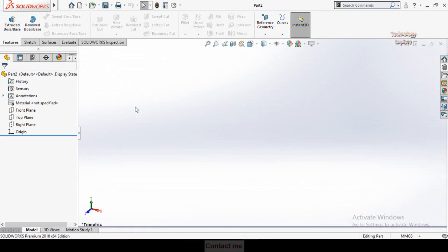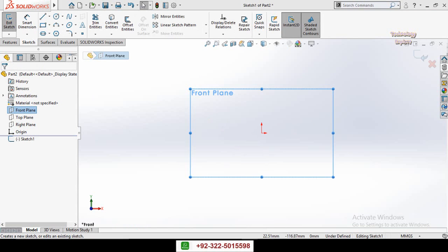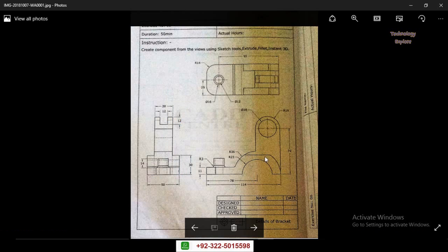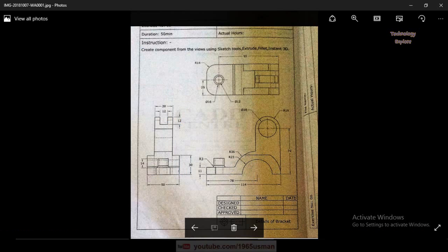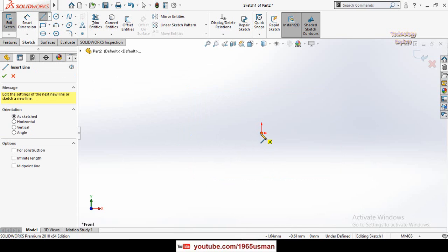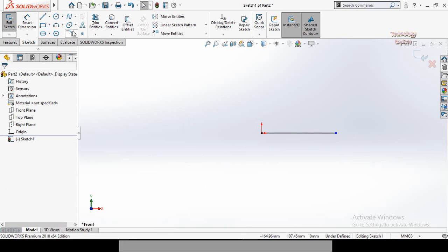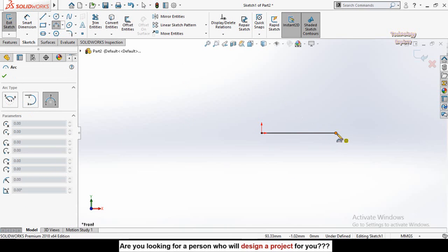Click New, then double-click on Part. First of all, click on Front Plane and then sketch on it. Now I am going to make this sketch. Select Line and start it from the origin like this, then press Escape.